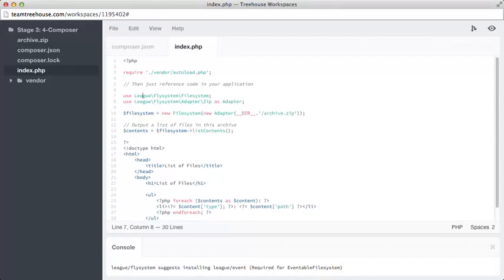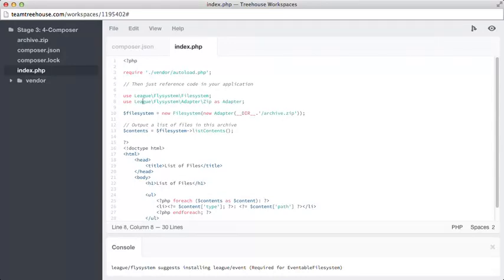This avoids us having to reference the entire class name with all of its namespace prefix each time we use it. We can now just reference file system, and PHP will know which class we mean. On line 8, we have another use statement, which lets us alias the zip class to the global space. This means we can reference adapter and not zip, which is a very common name and might conflict with something else.